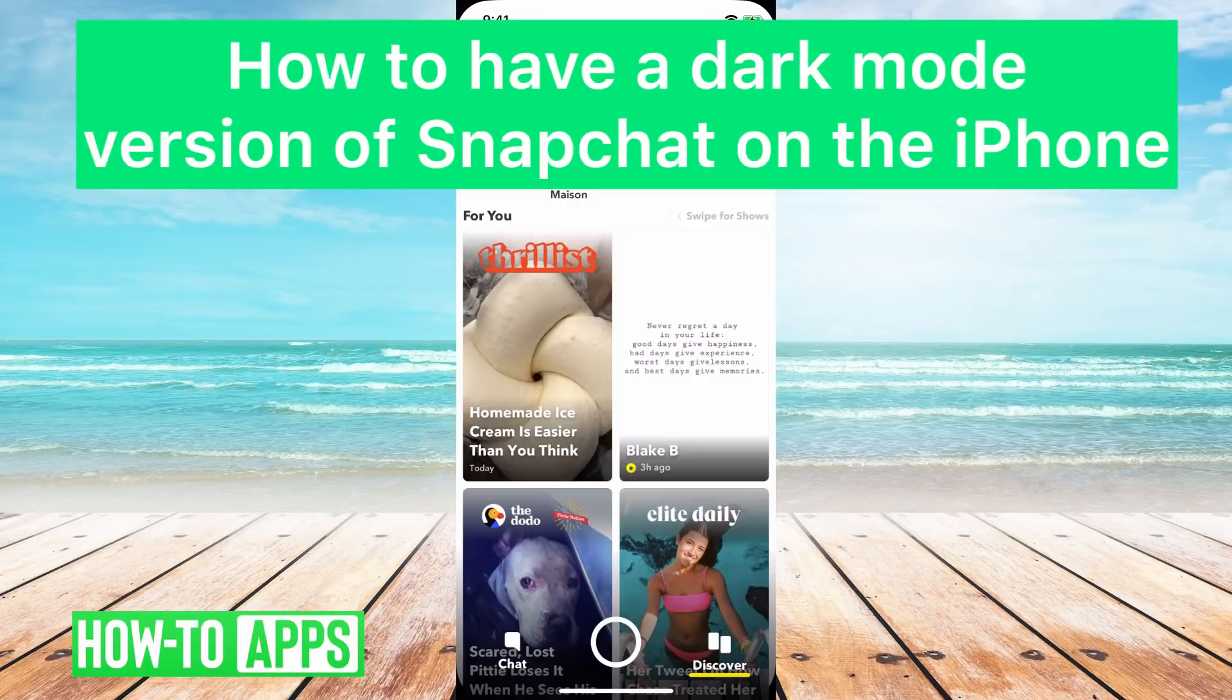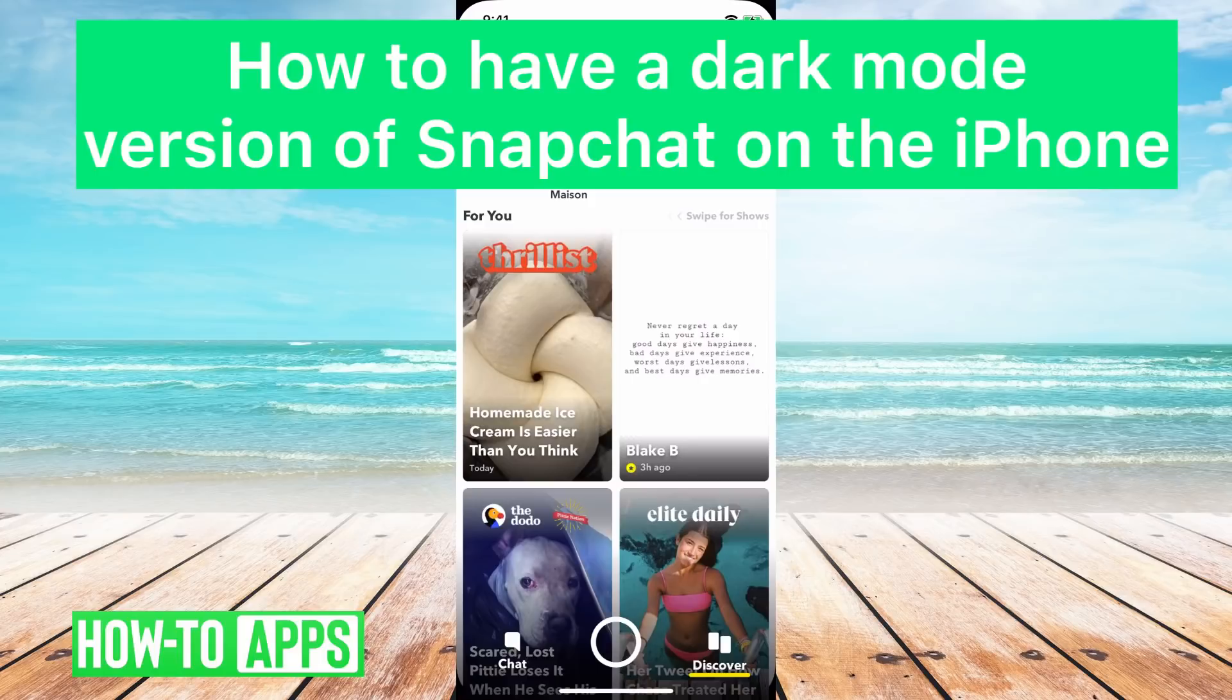Hey guys, Trevor here, and in this video I'm going to show you how to have a cool dark mode version of Snapchat, even though you're on the iPhone.